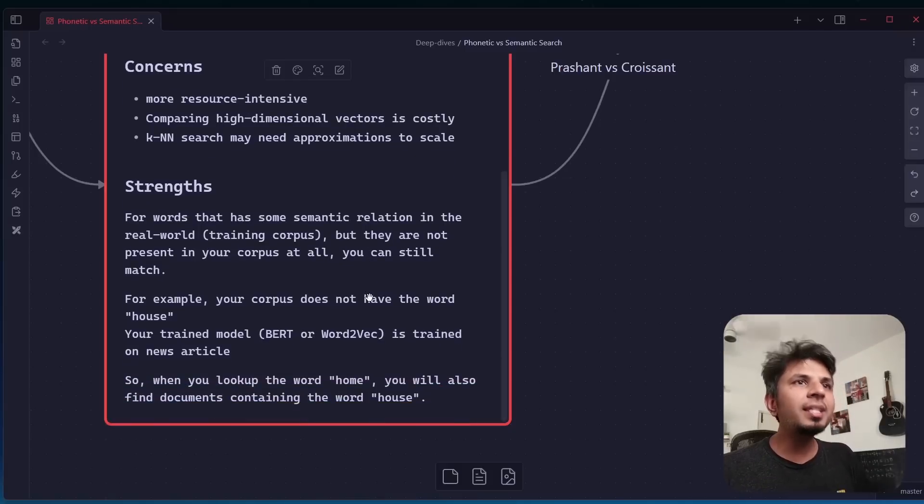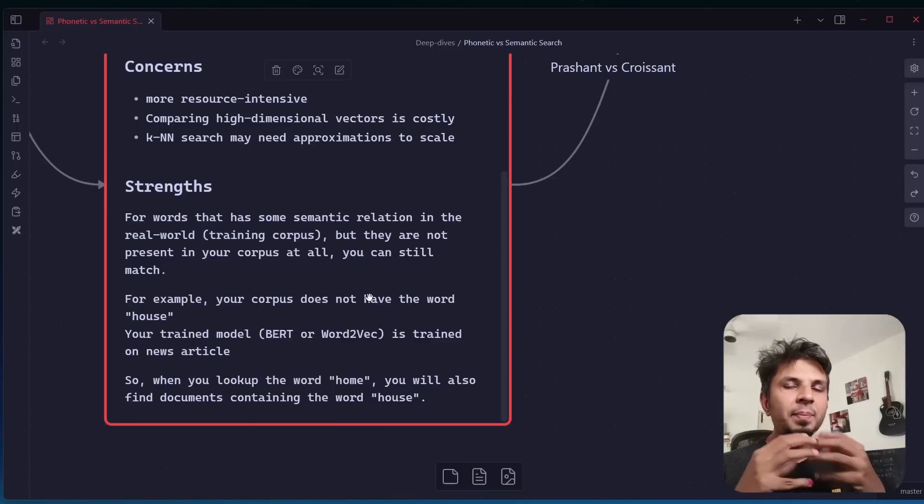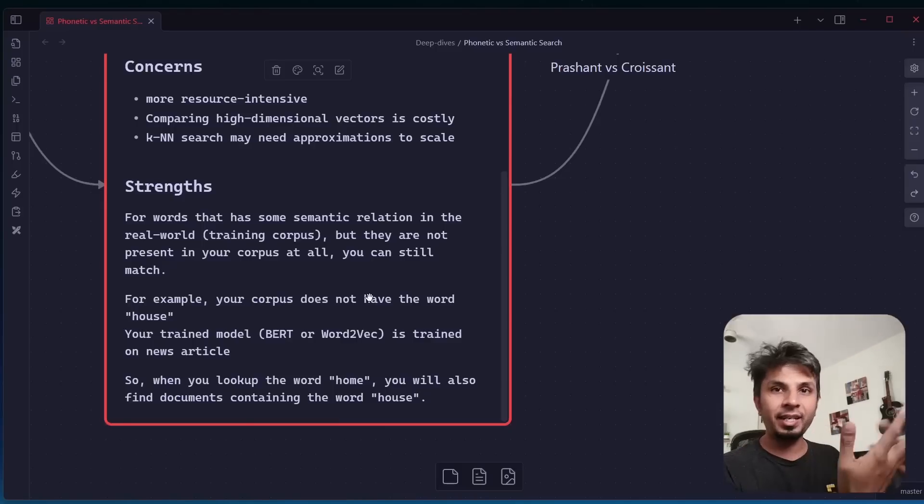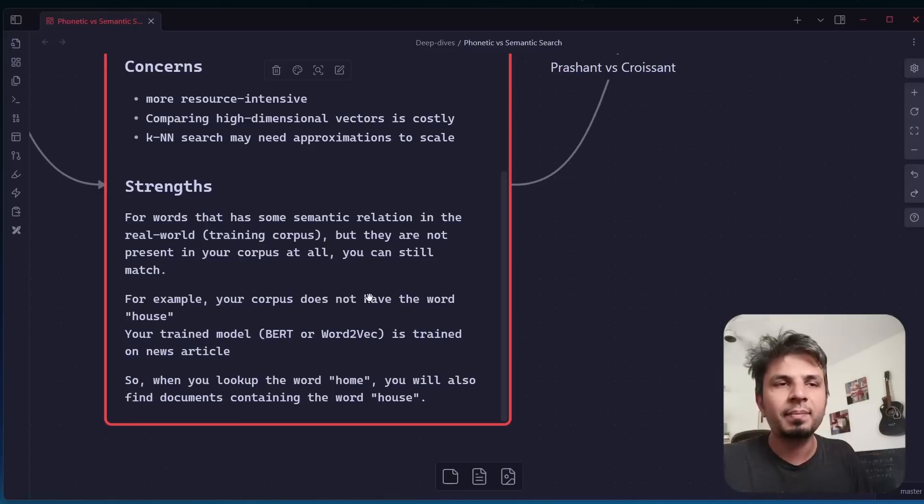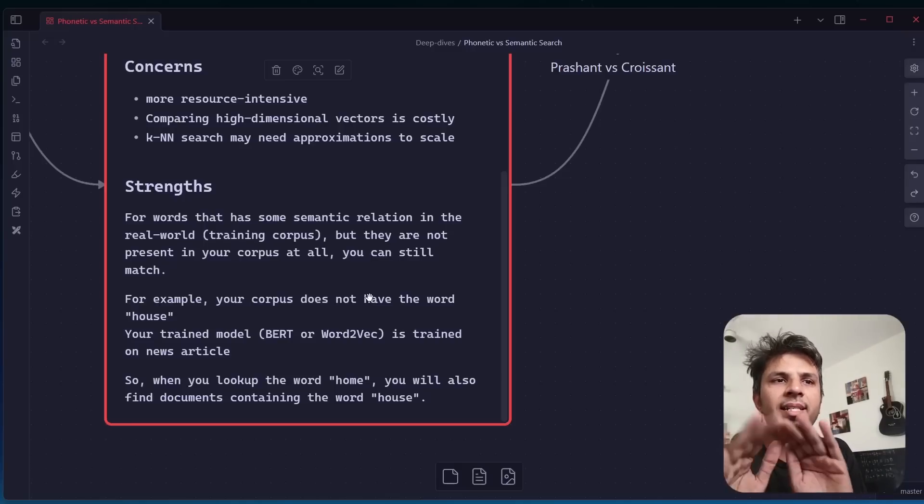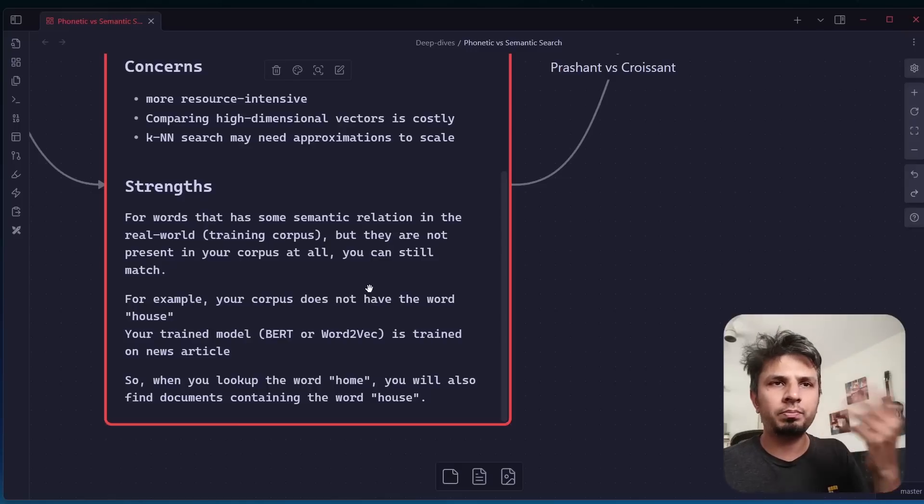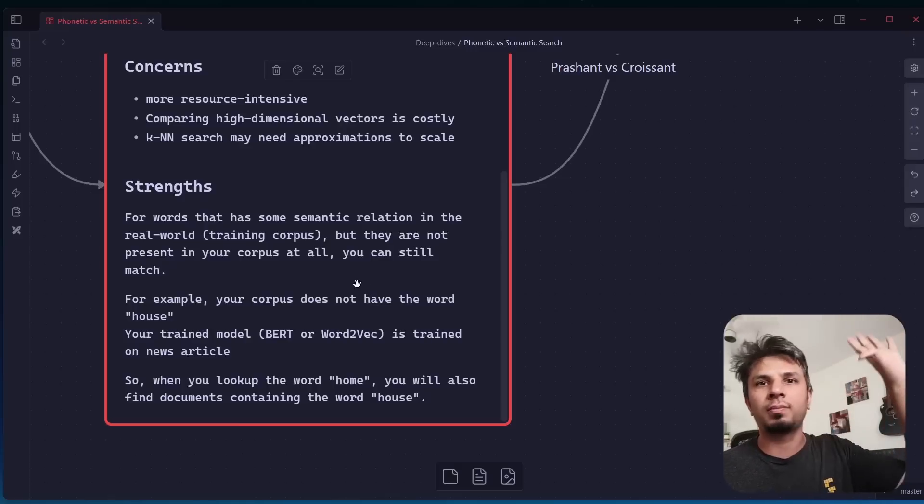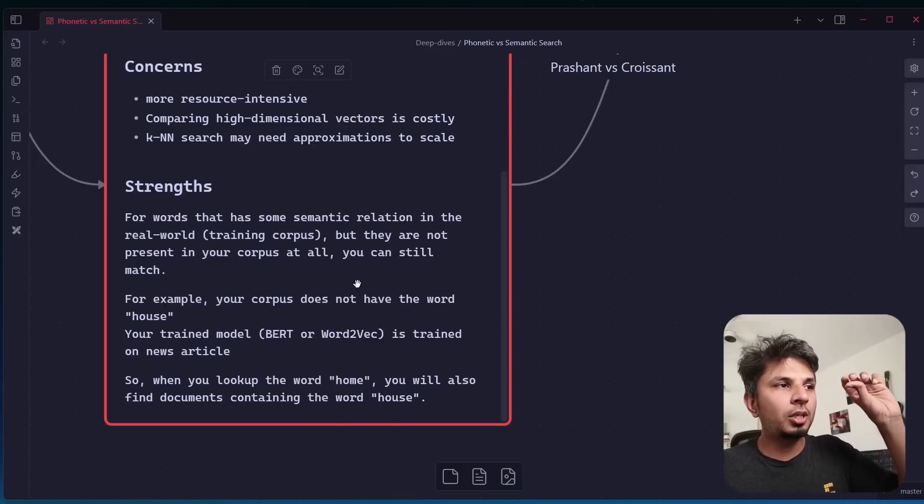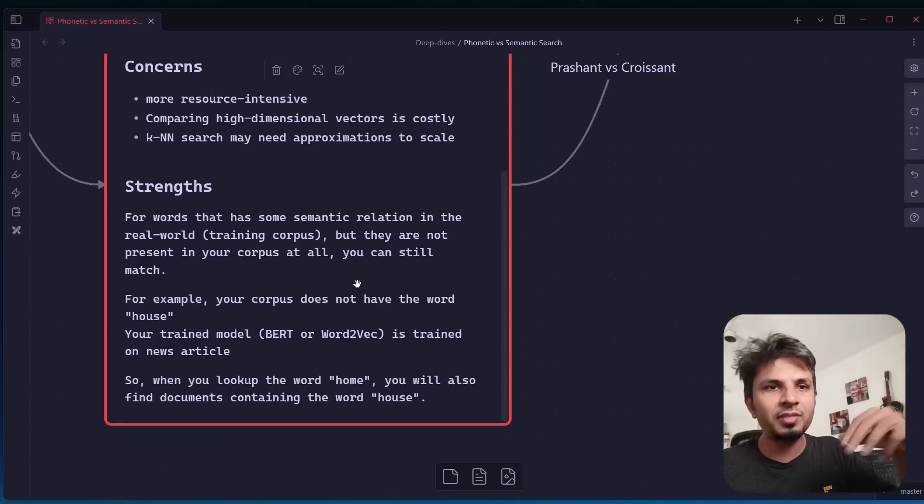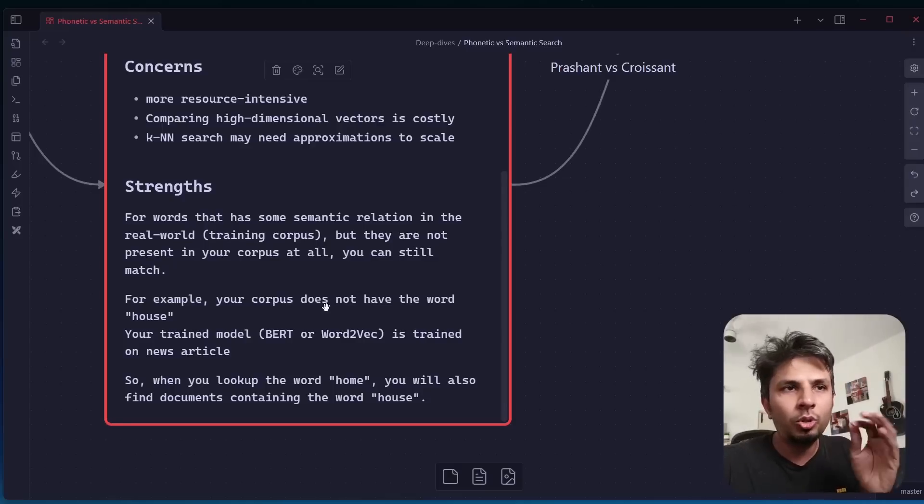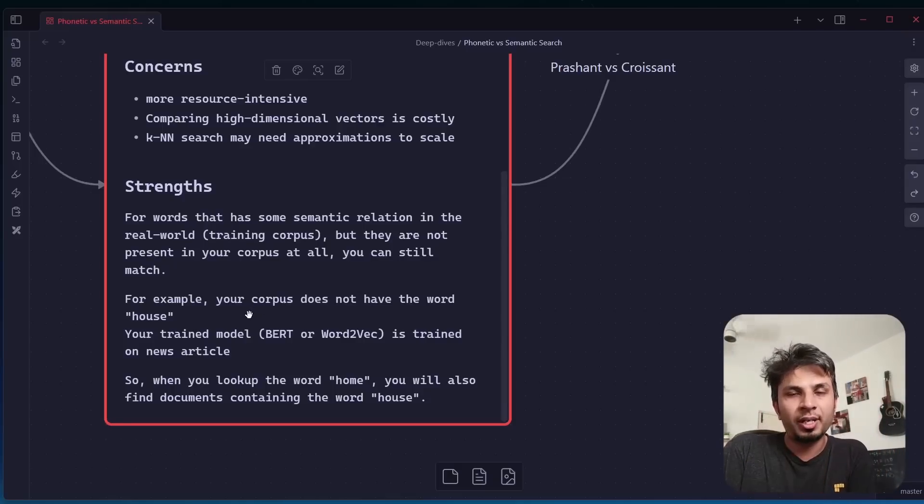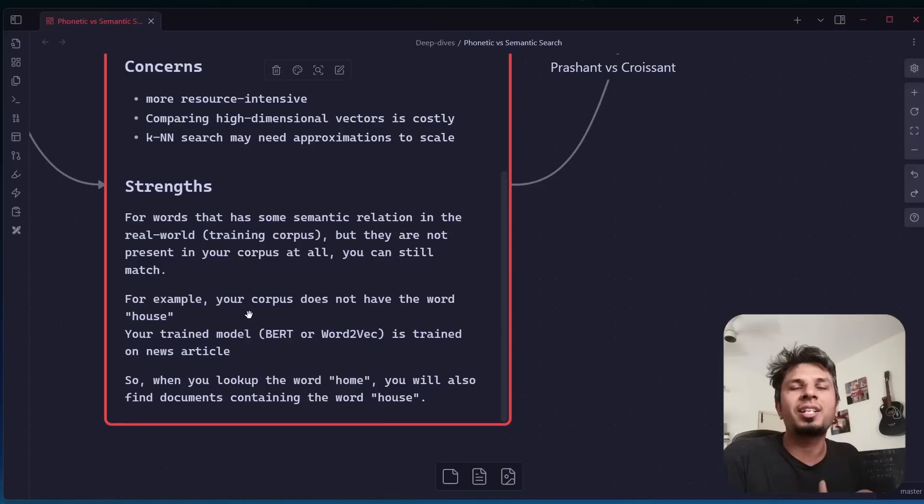The strengths are this is one of the best things about semantic search. If there is a semantic relationship between two words in your training corpus, then it would have semantic relationship even if that other word doesn't exist. Let me explain. For words that are not present in your training corpus, let's say your corpus does not have the word house at all. It's filled with the word home. But your model like BERT and Word2Vec was trained on news articles where you see both house and home used in similar context. So even though you don't have the word house in your corpus, but if you still search for it, you would get documents containing home.